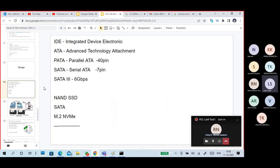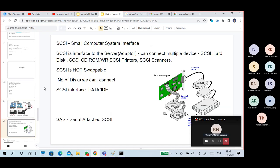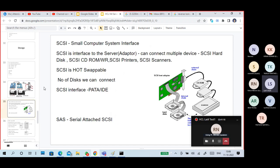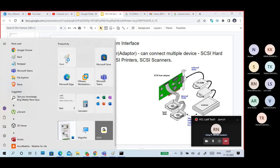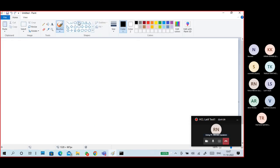This is your regular hard disk. Now, what is SCSI? In our motherboard, based on the IDE interface, we can connect a maximum of four disks. Maximum four hard disks we can connect.